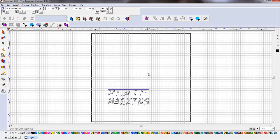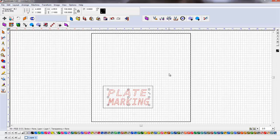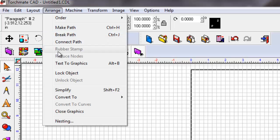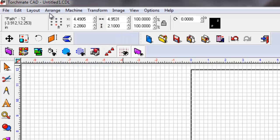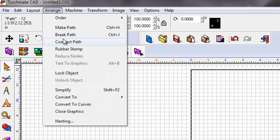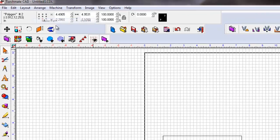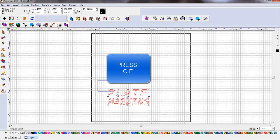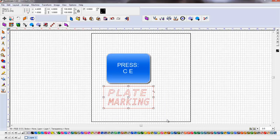Once that's done, I click out. Now I'm going to immediately go to arrange, text to graphics. Then arrange, make path. Now I'm going to select my whole design and press C, E, center everything.